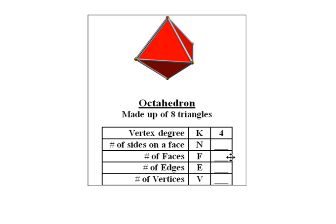I'd like you to fill in these blanks. How many faces are there? How many edges are there? And how many vertices are there? Try to find a systematic way of counting those. Pause the video now and answer these questions.